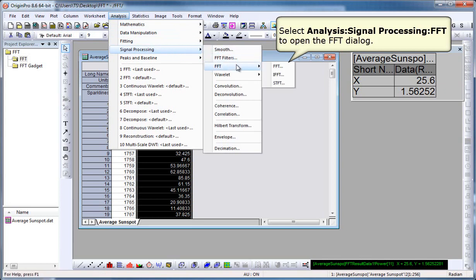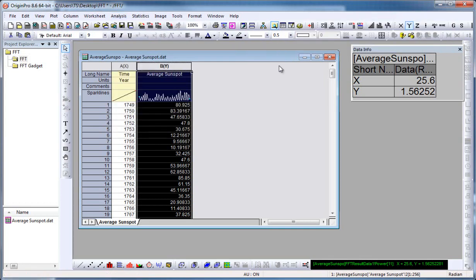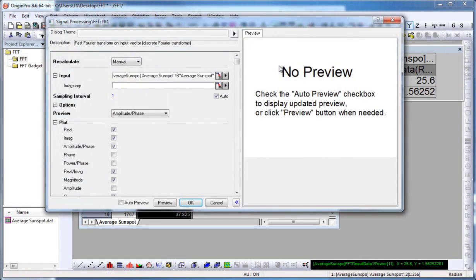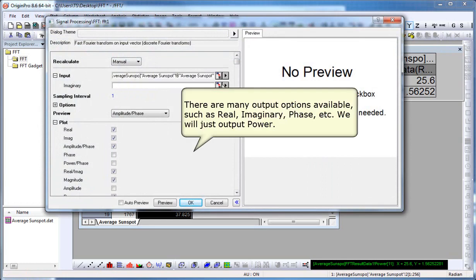This will open up the dialog. There are many output options available, such as real, imaginary, phase, etc. I'm going to uncheck everything but power. We're going to output just power.